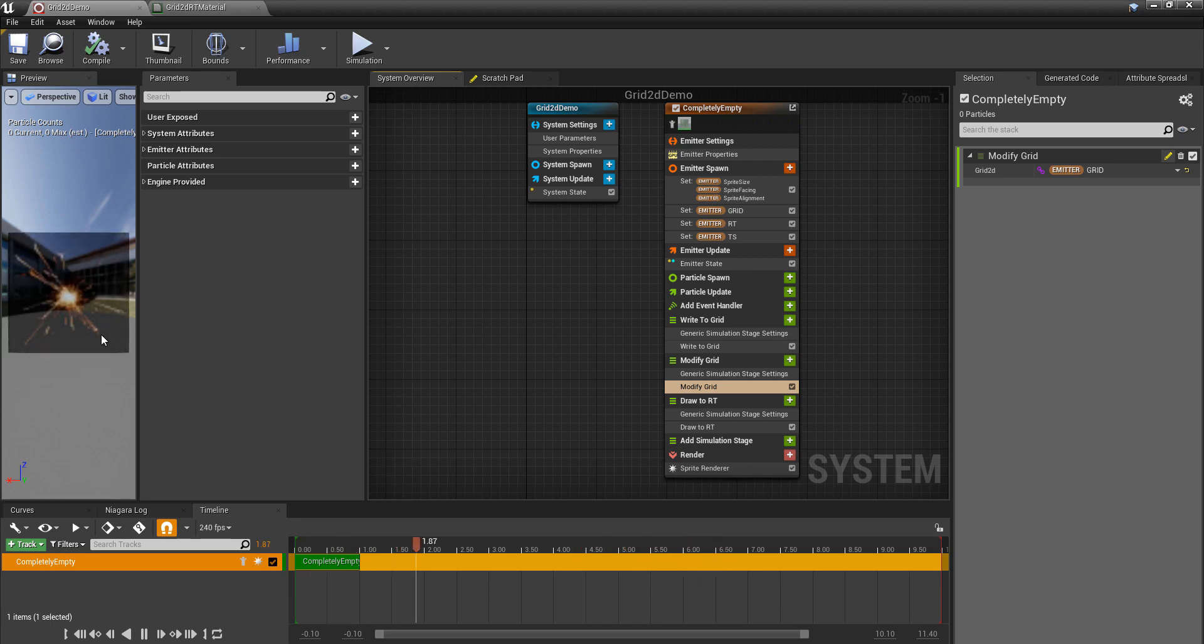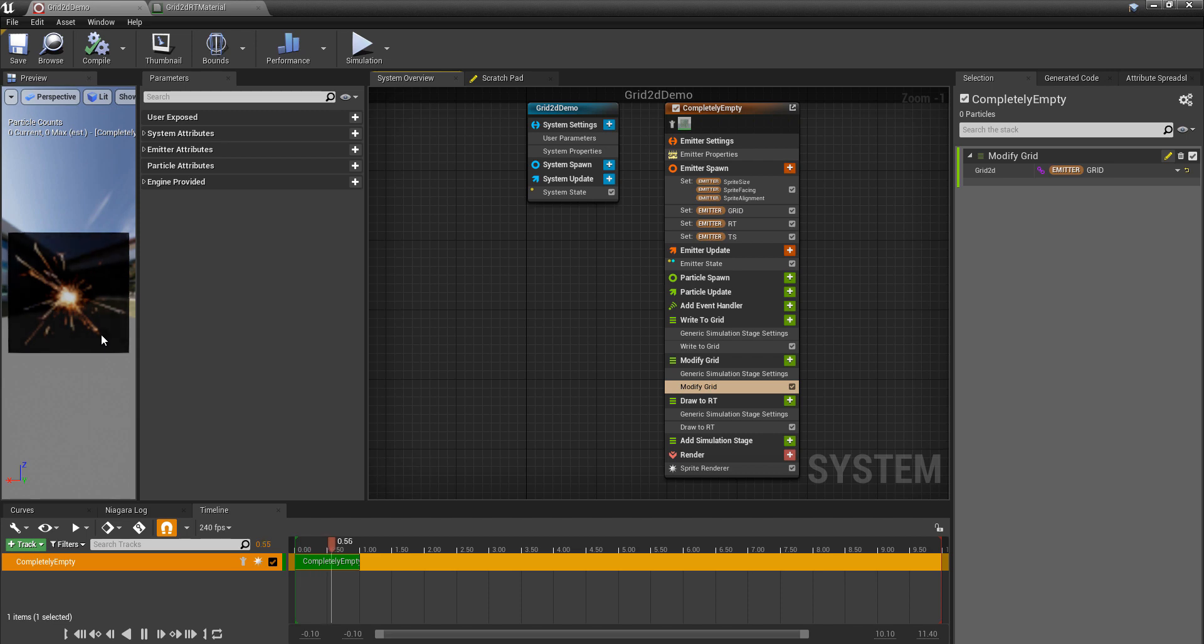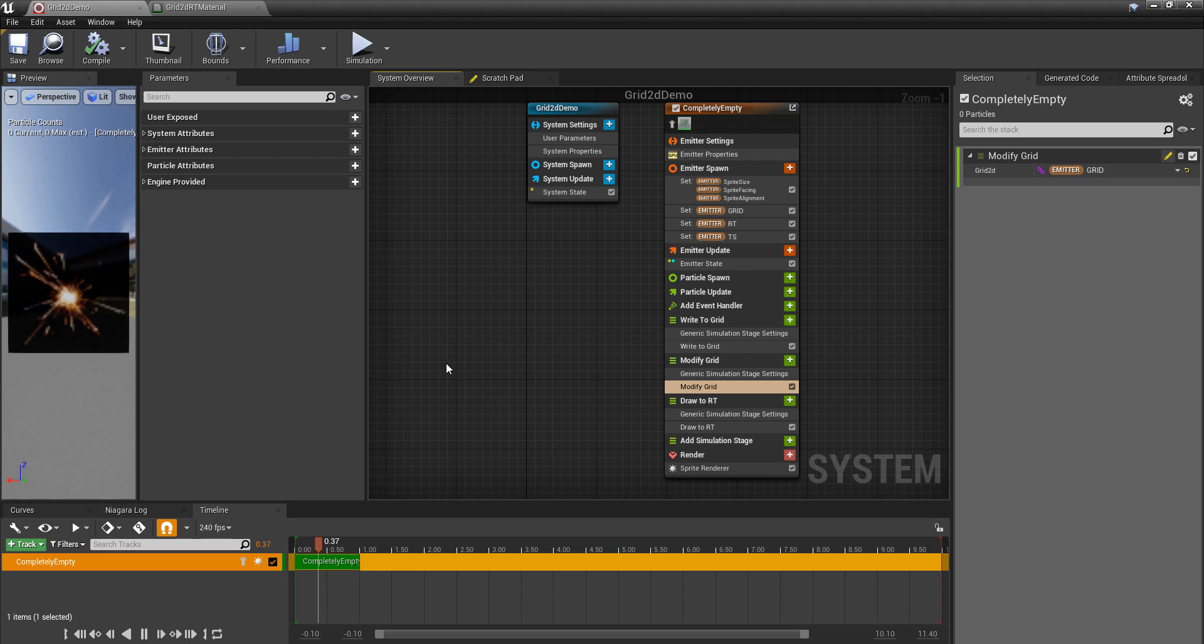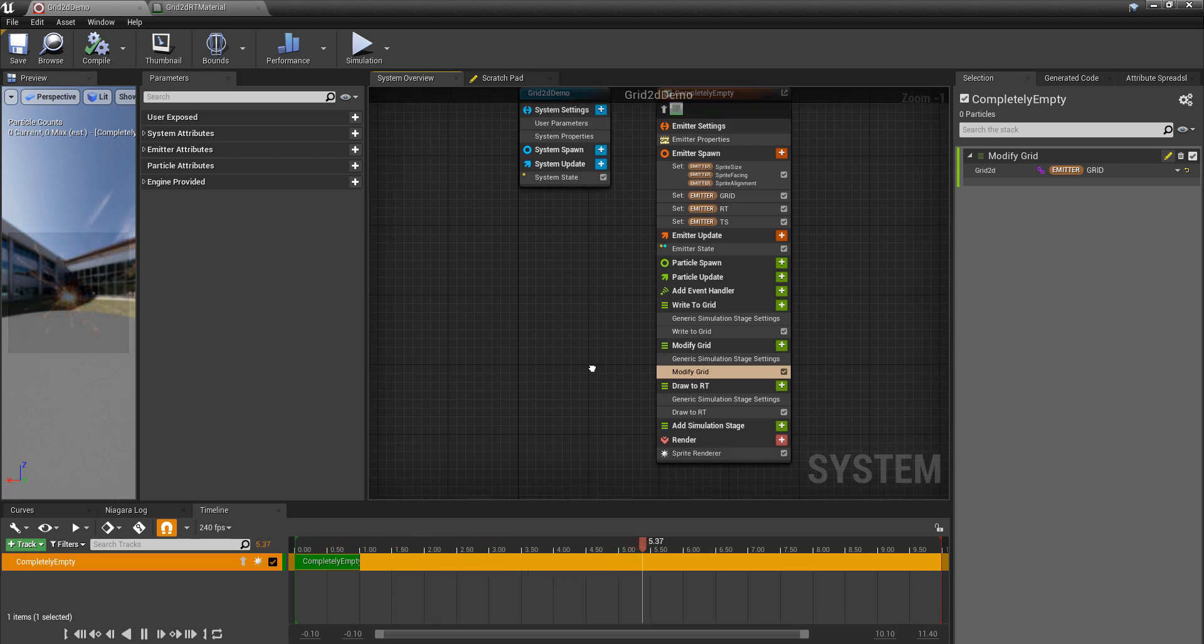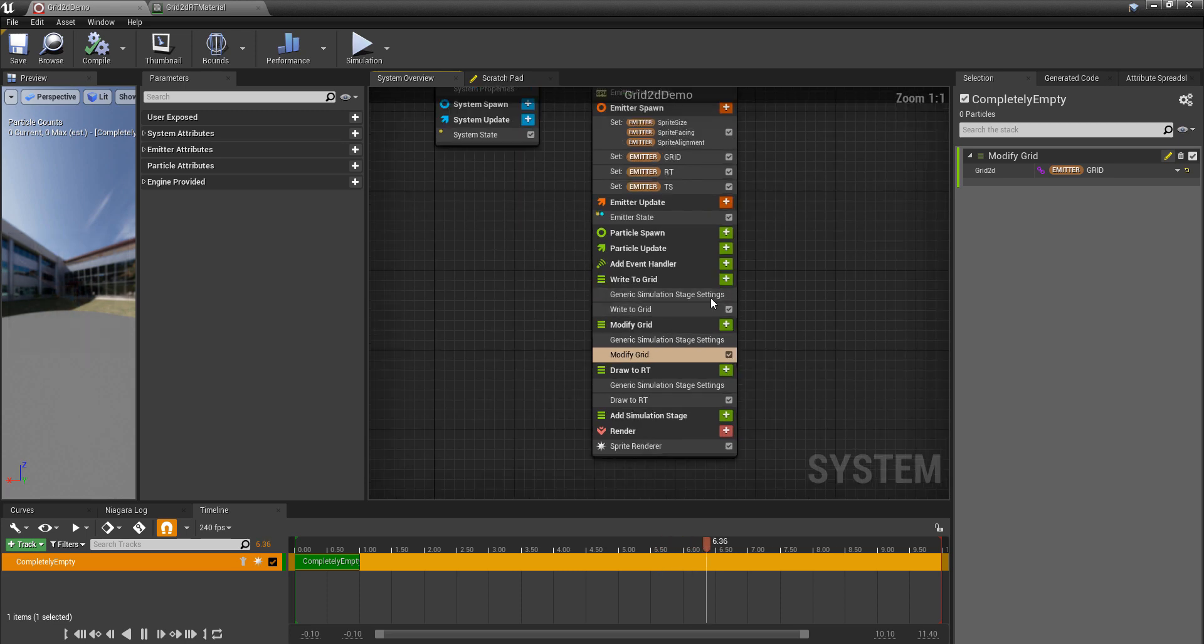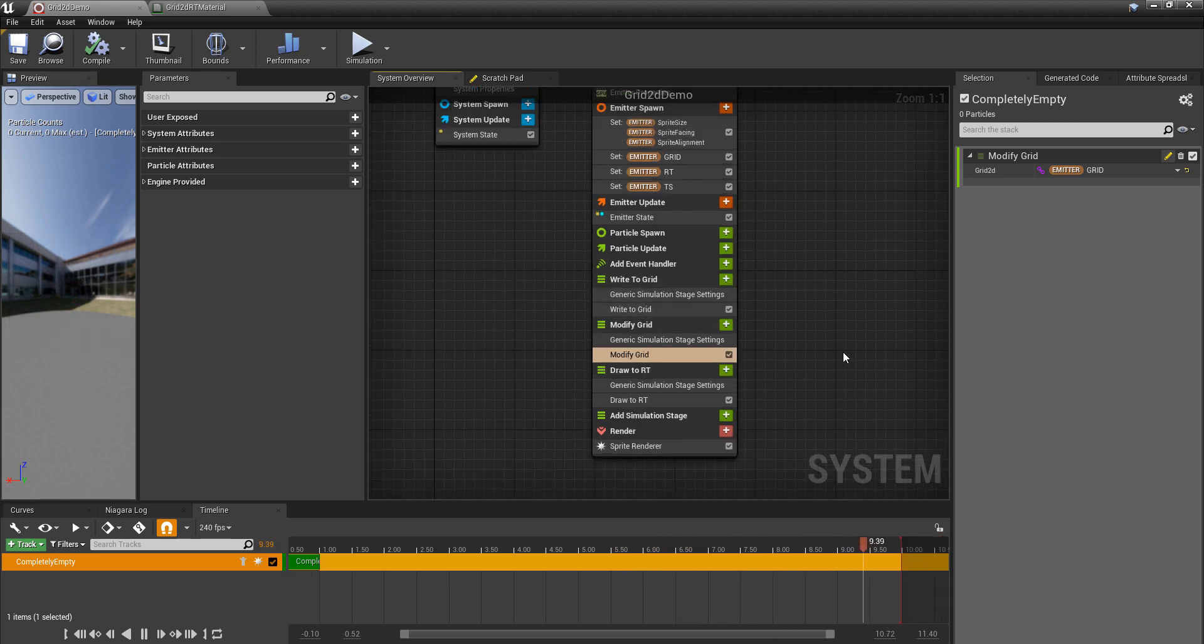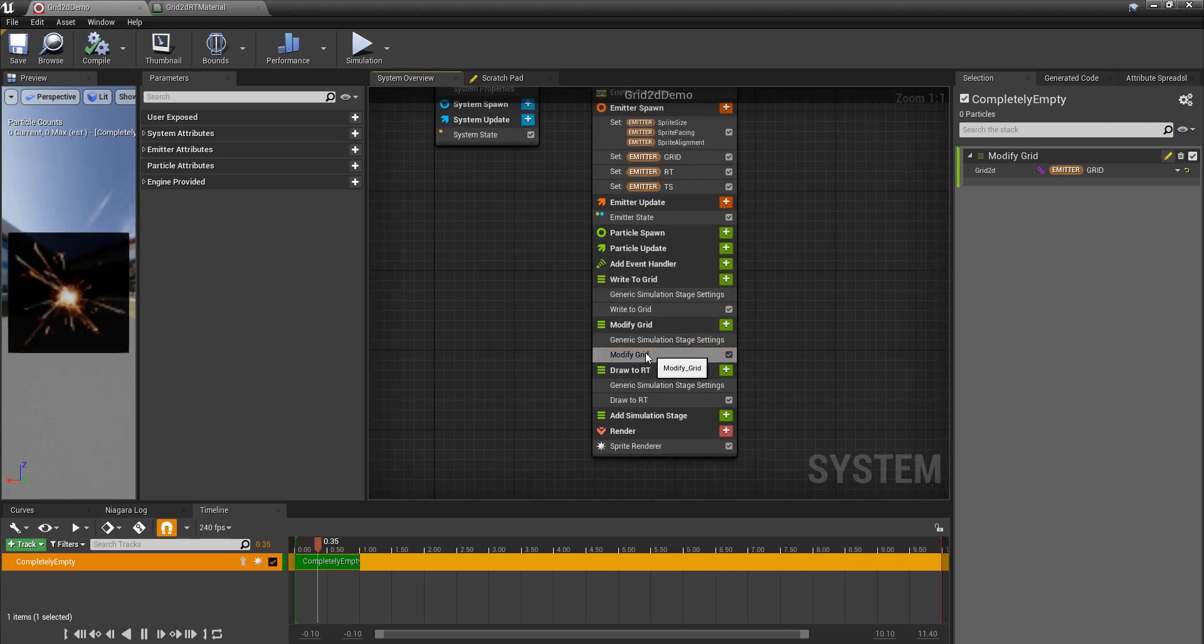So you followed along with the Grid 2D quick start video and now you're thinking, what if I want to do something actually useful with this? Maybe a bit of simple advection? Well, let's have a look at that because now we have this set up with Write a Grid, Modify Grid, and Draw to Render Target.